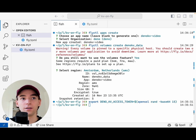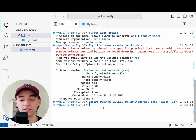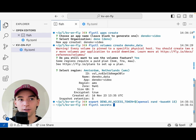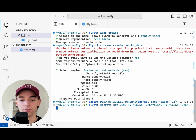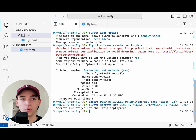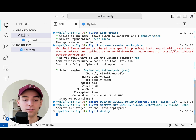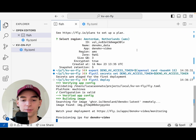Now we have an access token and a volume created. We need to set the secret on Fly.io. So we run Fly.CTL secrets set Dino KV access token, and we're going to set that to the Dino KV access token value. Perfect — secrets are staged. We're going to run Fly.CTL deploy to deploy our application, and this is going to take a second.